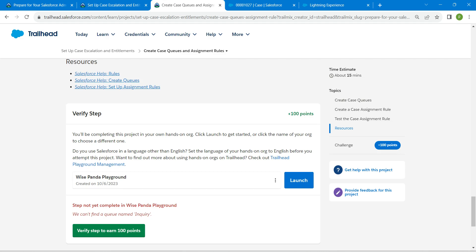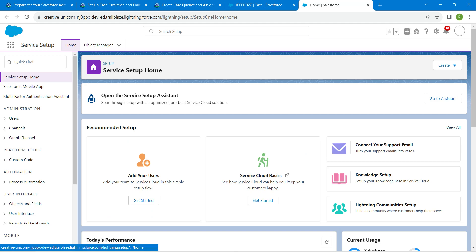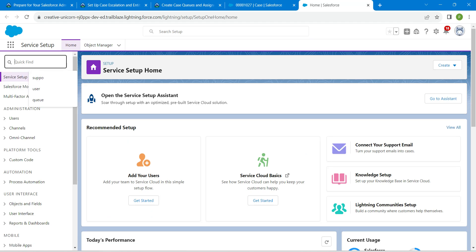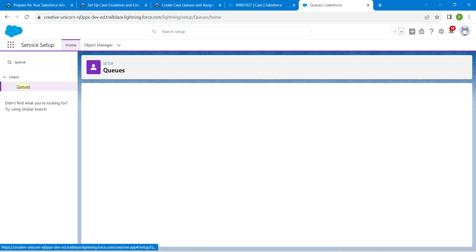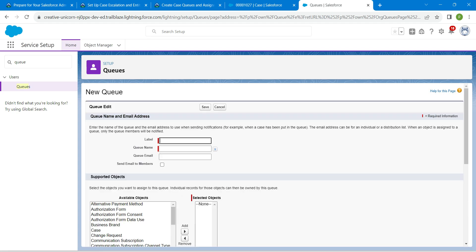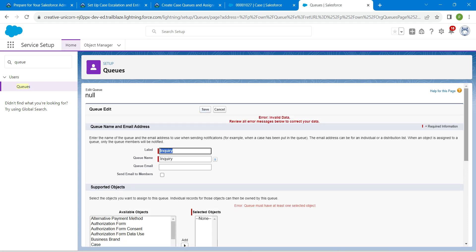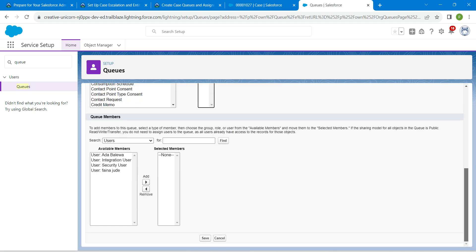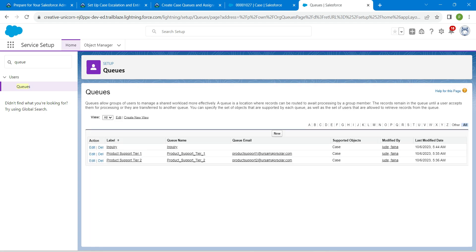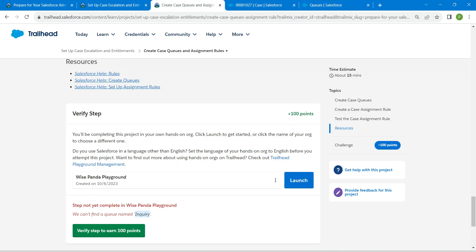Copy the name for Inquiry in the query. In quick find, search for Queues. Once you get the result, click on it, then New. Give the label, click Save, add Case, then Save again. Let's check the challenge now.